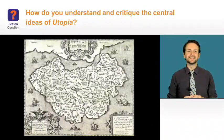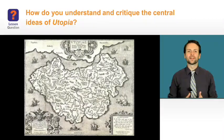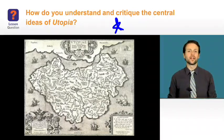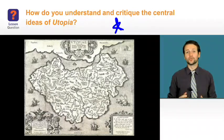Welcome. In this lesson, you're going to work to answer the question: how do you understand and critique the central ideas of utopia?